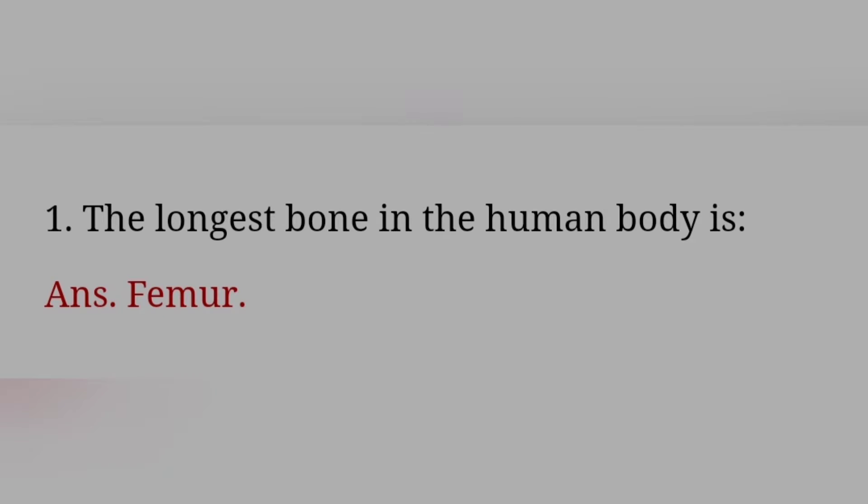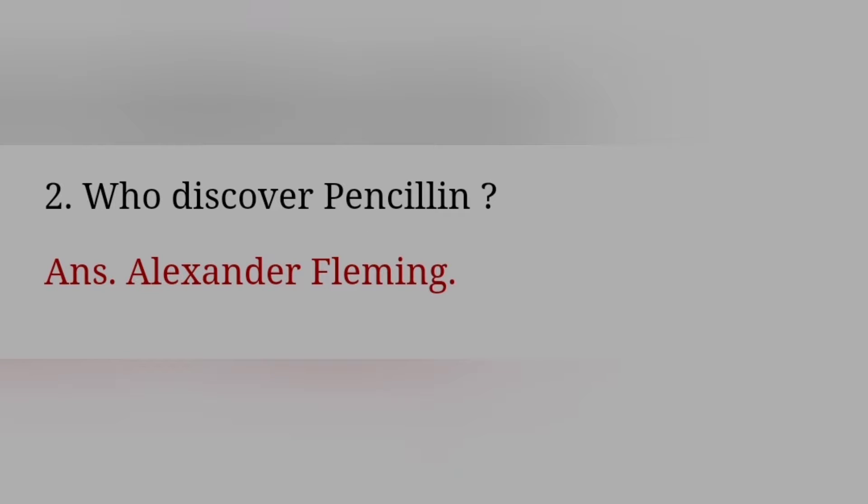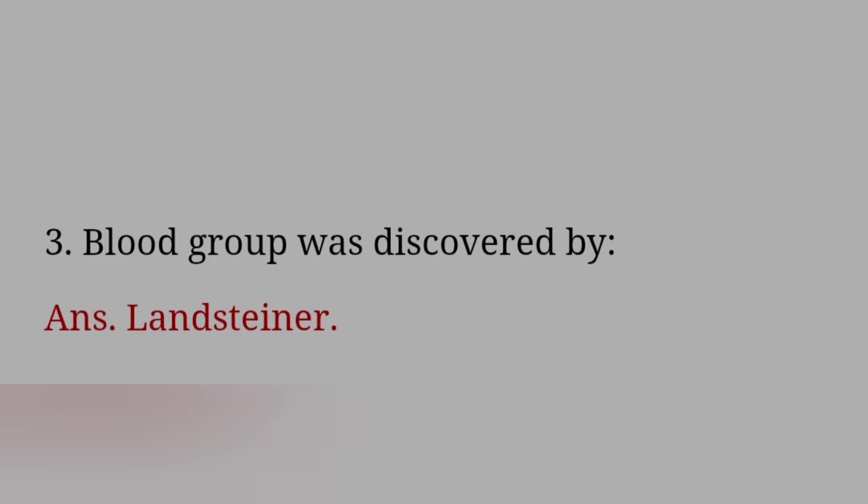The longest bone in the human body is? Femur. Who discovered penicillin? Alexander Fleming. Blood group was discovered by? Land Steiner.